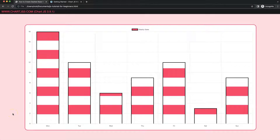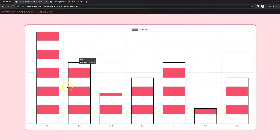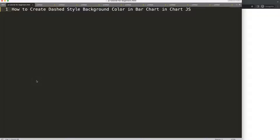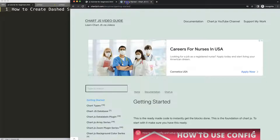In this video we're going to focus on how we can create a dash background color for our bar chart. If you refresh, you will see it will nicely recalculate and build on its own. Let's look at how to create a dash style background color in the bar chart in Chart.js.